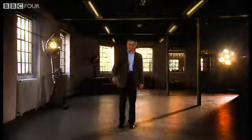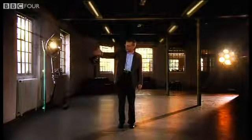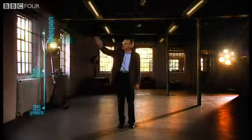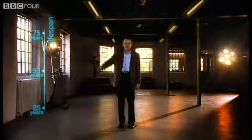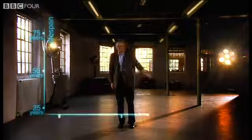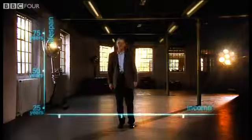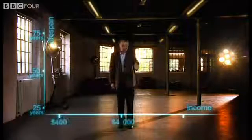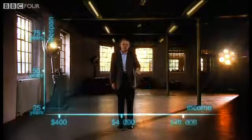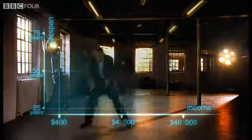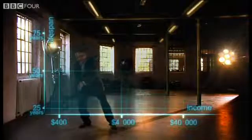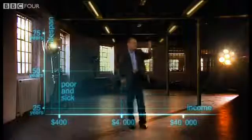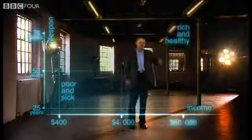First, an axis for health — life expectancy, from 25 years to 75 years. And down here, an axis for wealth — income per person: 400, 4,000, and 40,000 dollars. So down here is poor and sick, and up here is rich and healthy.